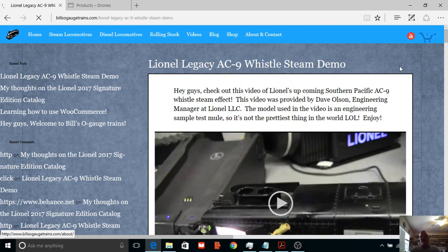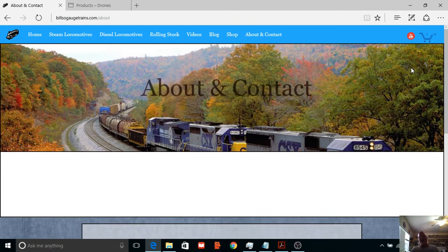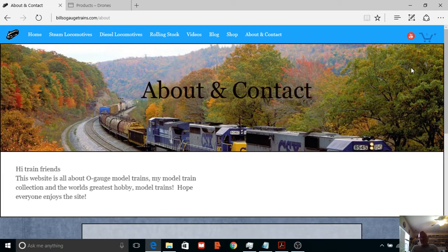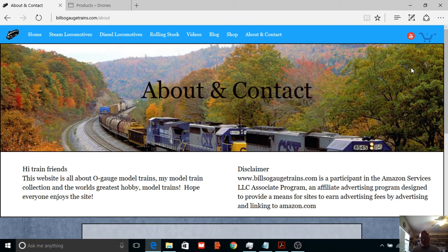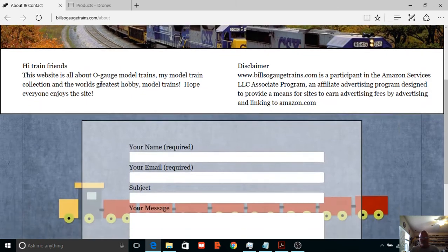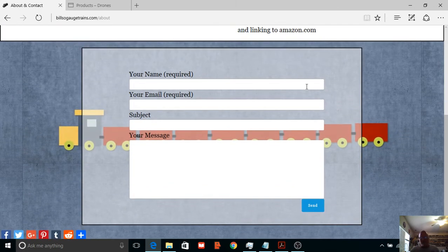Okay, now I'm going to skip the shop for now and go to the last page, which is About and Contact. I did get an Amazon affiliate, you know, I'm signed up with them as an affiliate anyways.